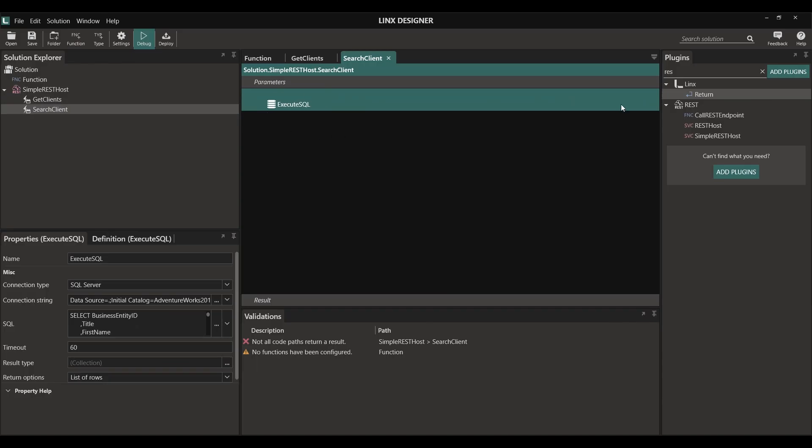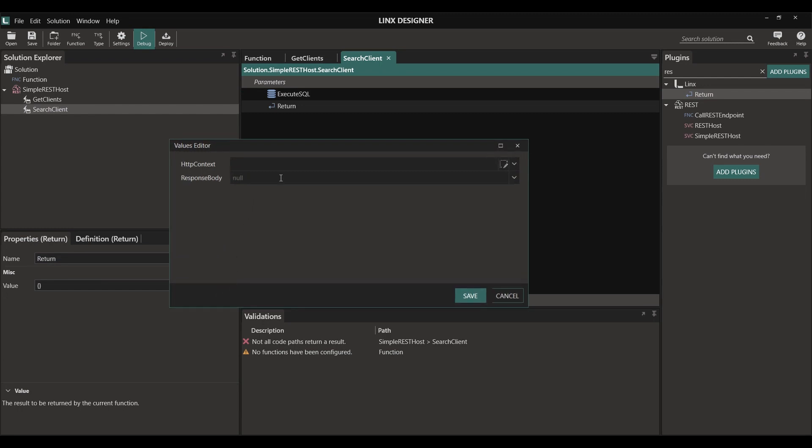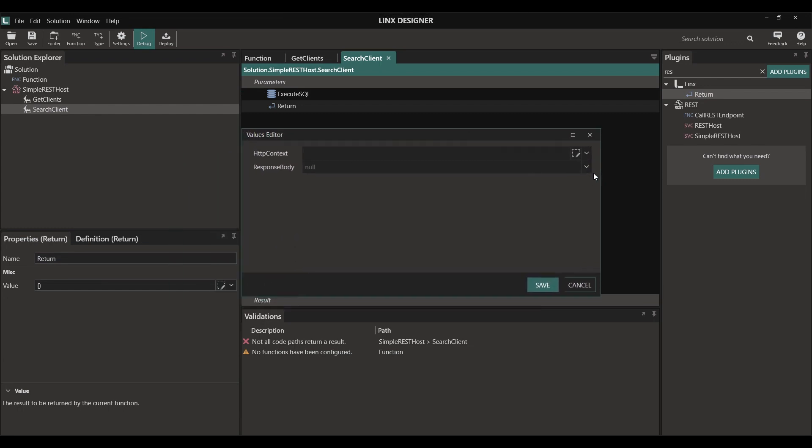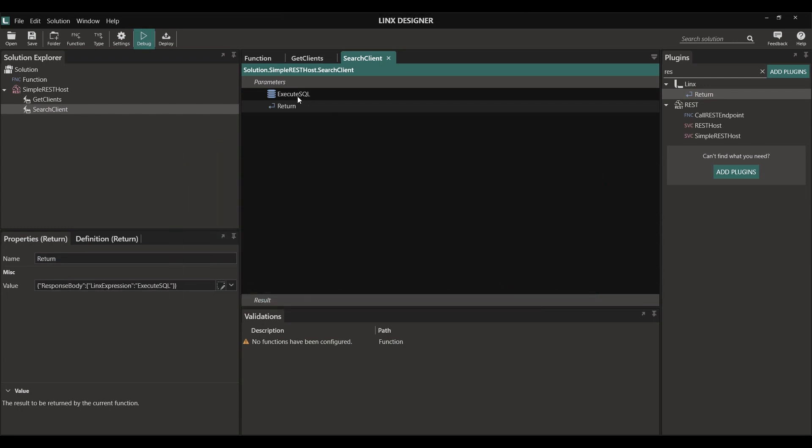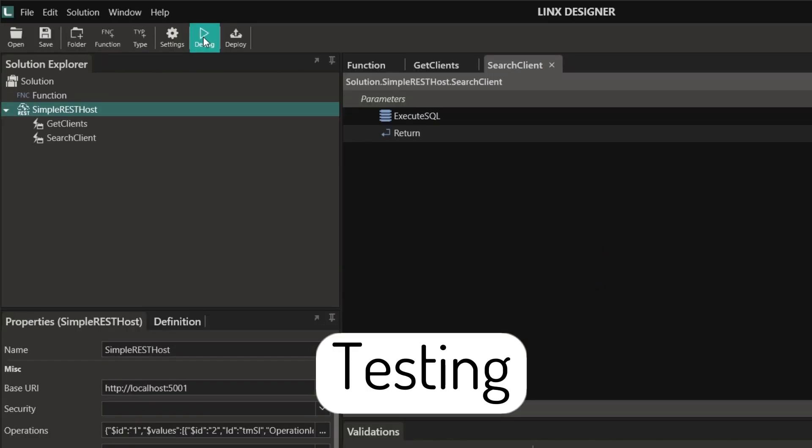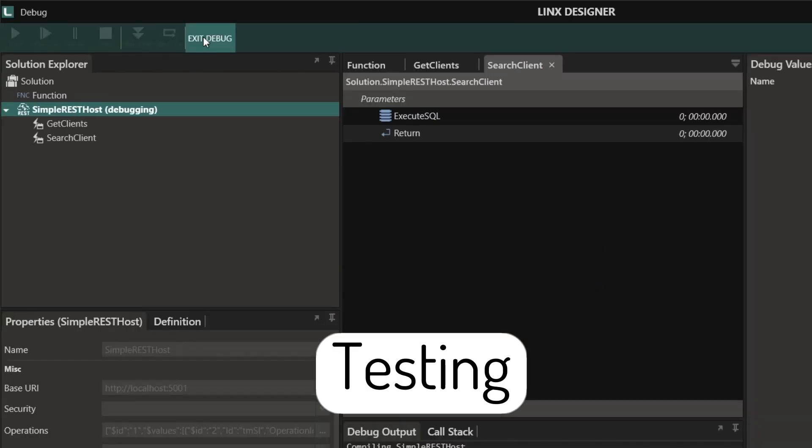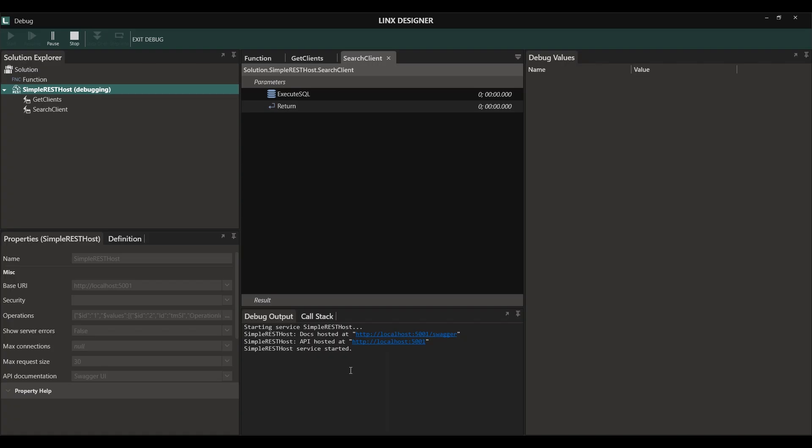After our SQL has been defined, we again need to return a value to our response body. Now we can test our API. To do this, simply click on the debug button, click on start and Lynx will create a locally hosted version of our API to test.